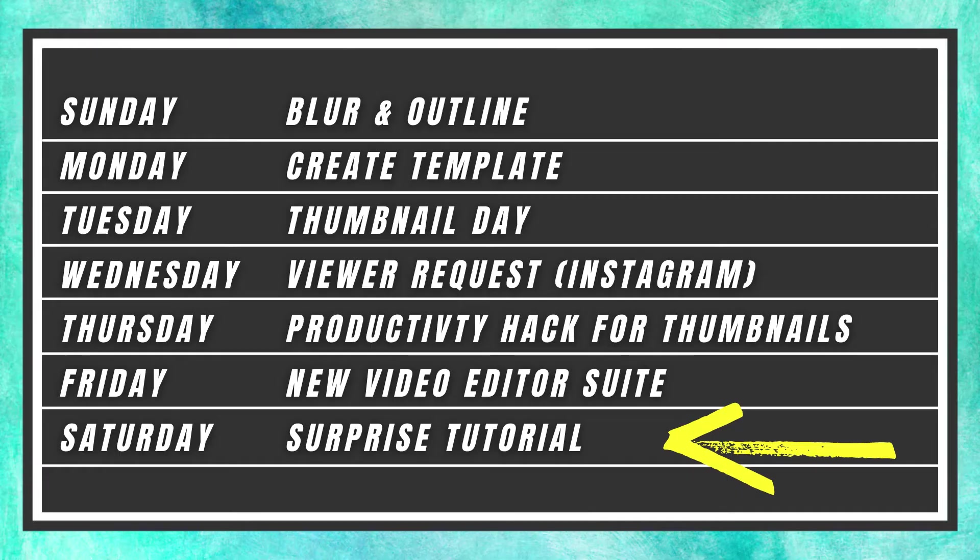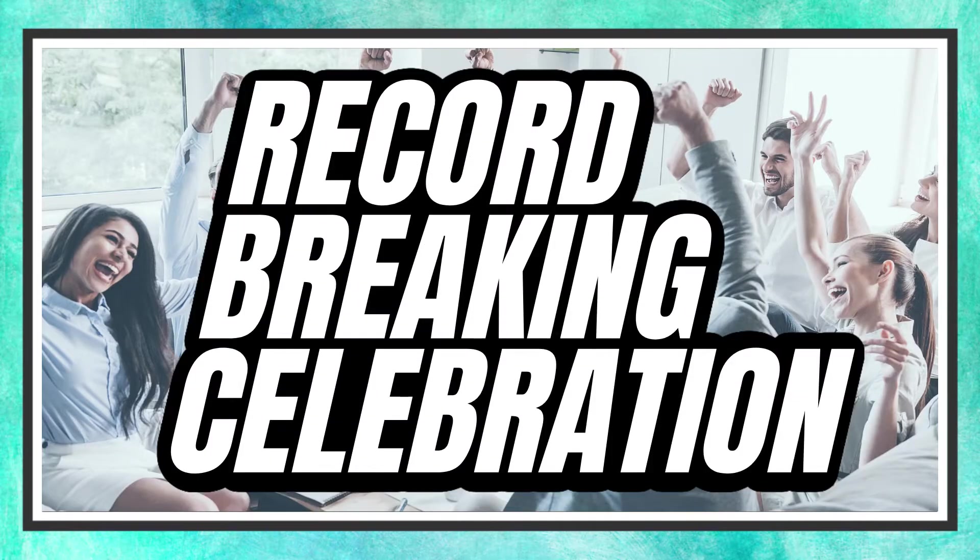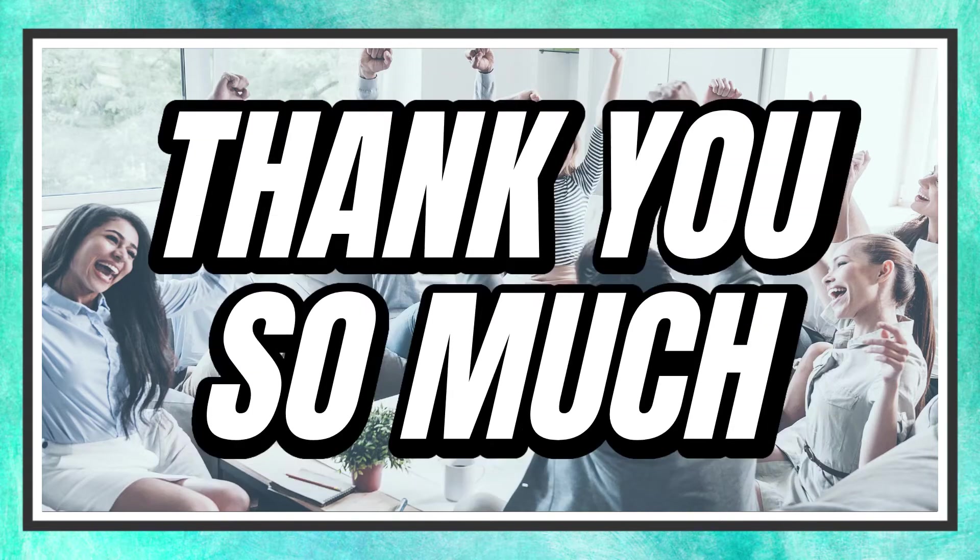Tomorrow is the final day of the subscriber celebration. Seven Canva tutorials in seven days. And that's all thanks to you. Thanks so much for learning with me.